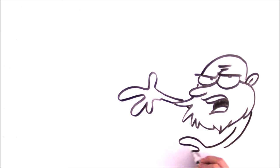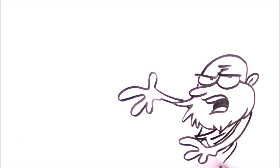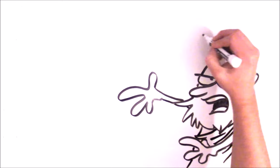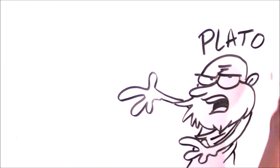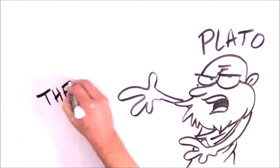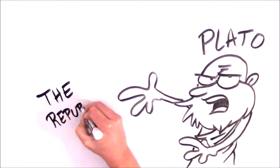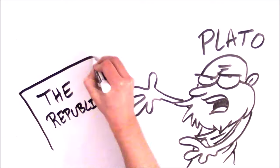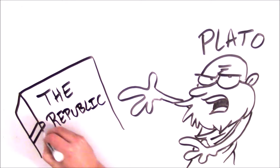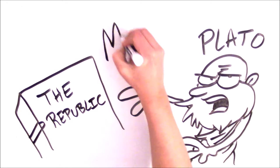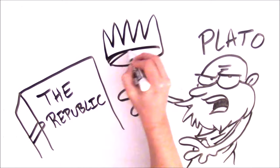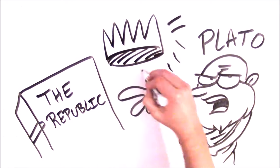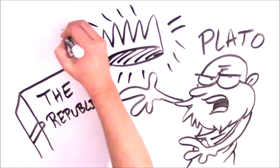In 380 BC, the Greek philosopher Plato wrote his dialogue, The Republic, in which he describes an ideal city-state, ruled by philosopher kings, called guardians, made up of both men and women.